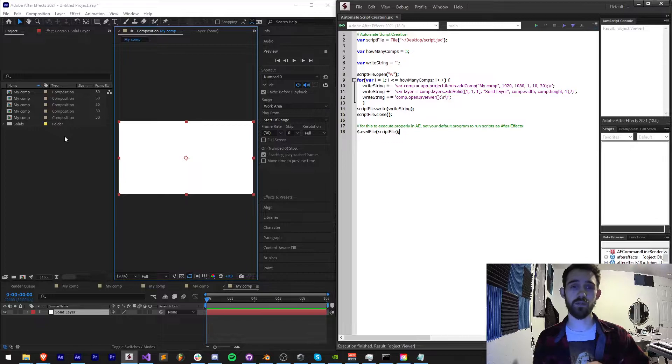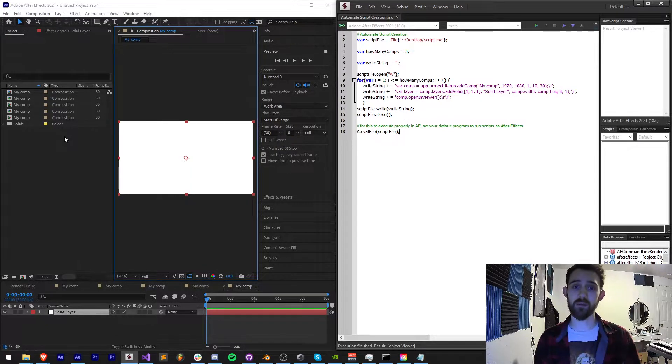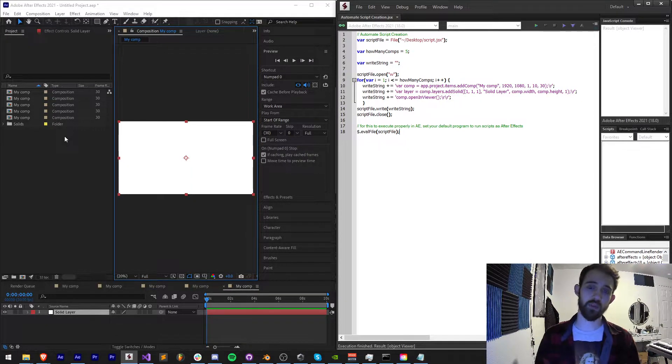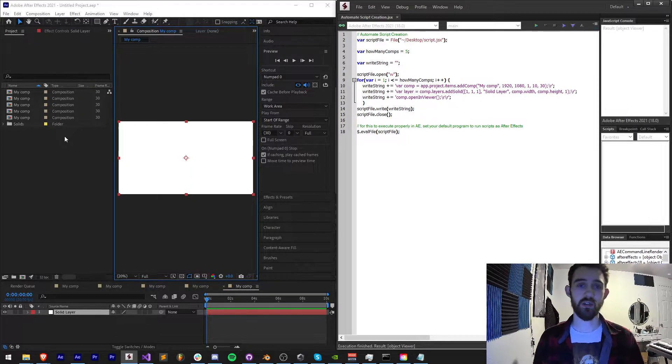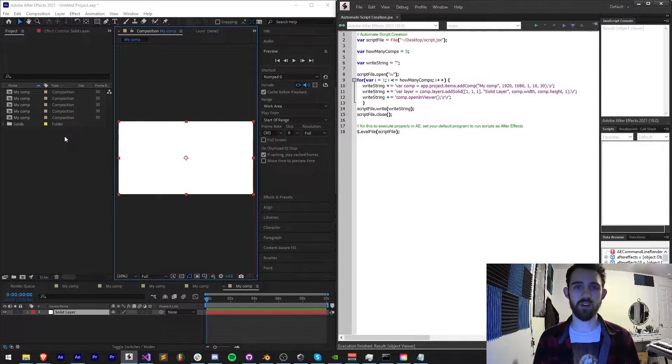This could be useful for batch creation of random elements, exporting things, creating random effects, and a whole bunch of other things.